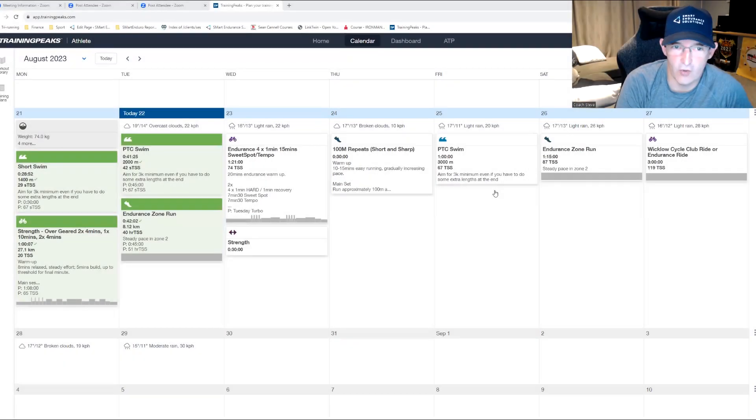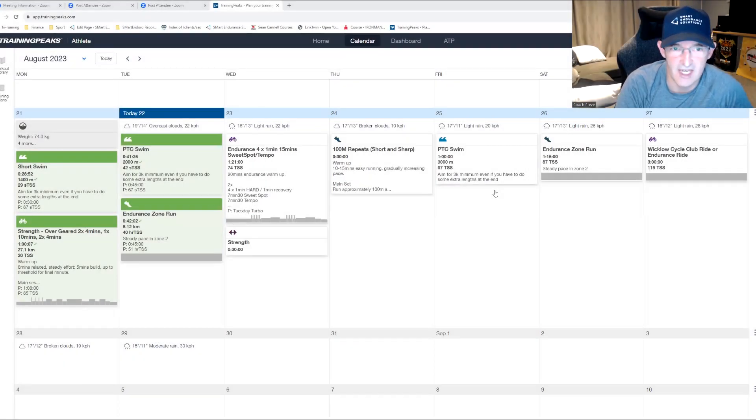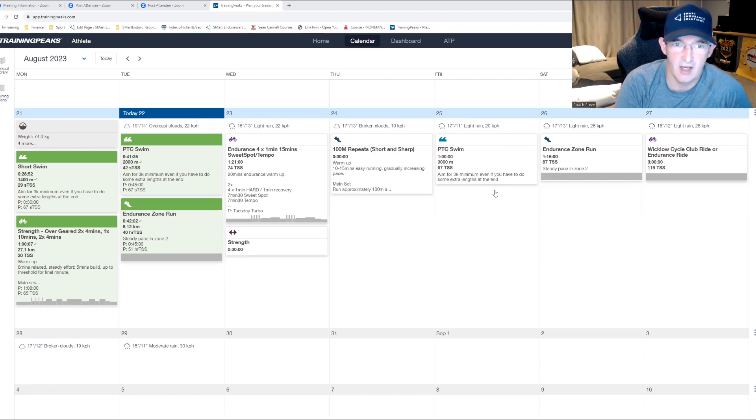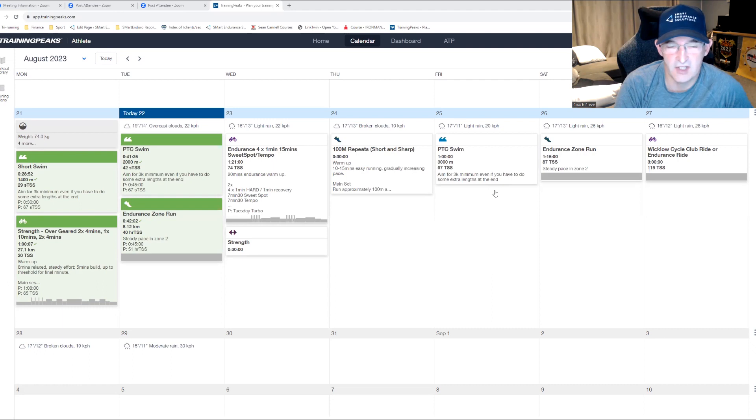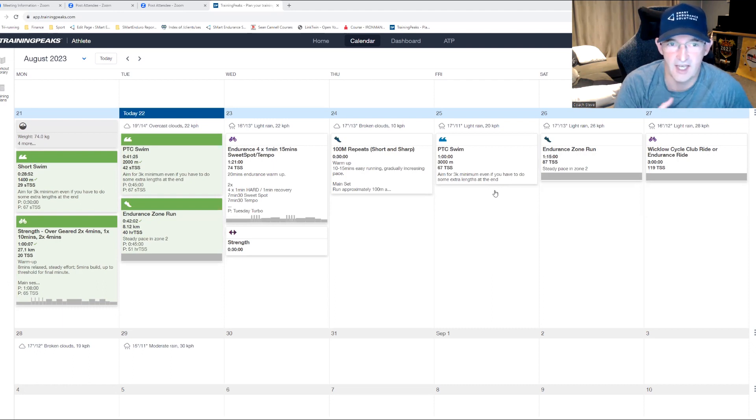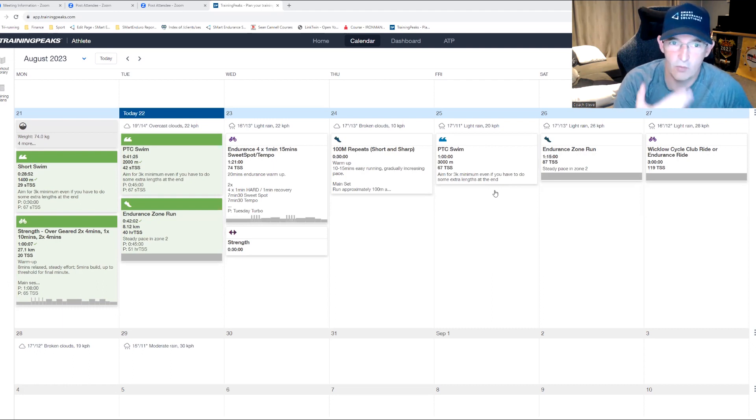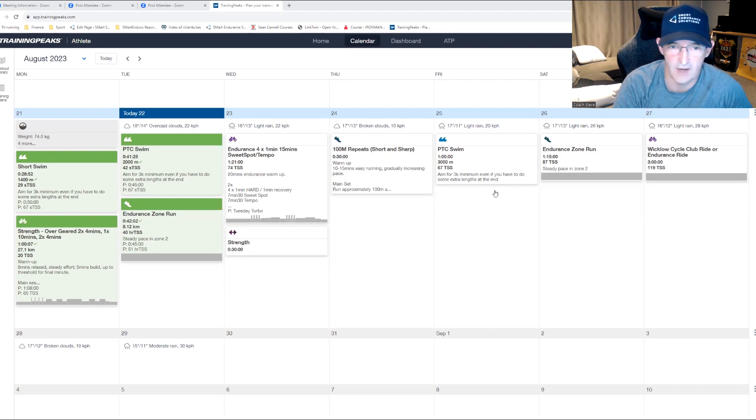In this video I'm going to show you how to move, drag and drop sessions in your TrainingPeaks plan on desktop and mobile, and how to fix the situation if you've uploaded data that's incorrectly paired with a different session than it should have.